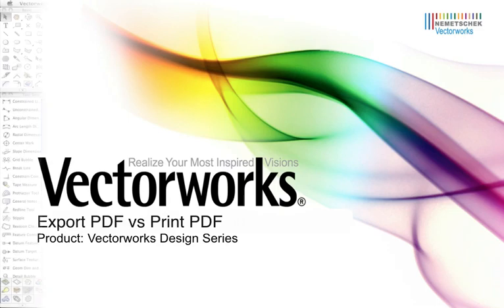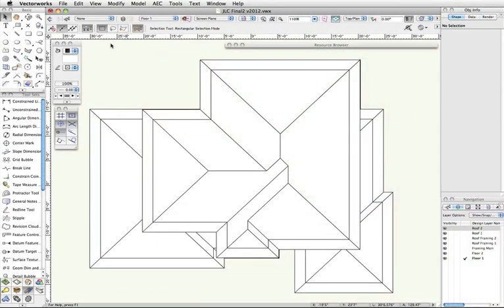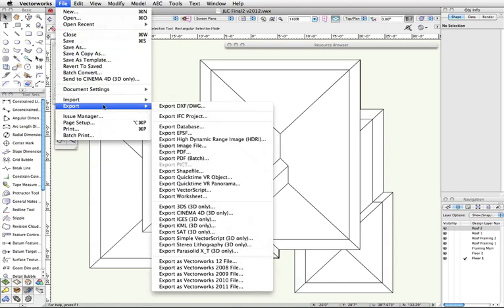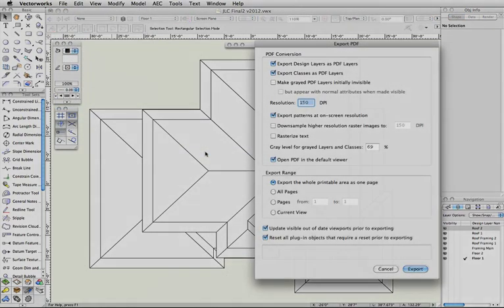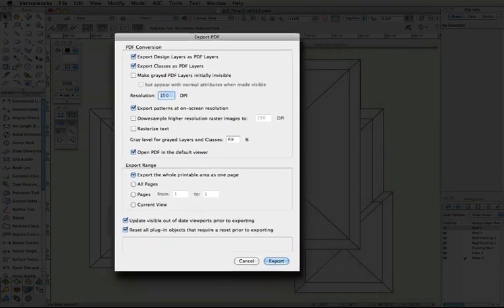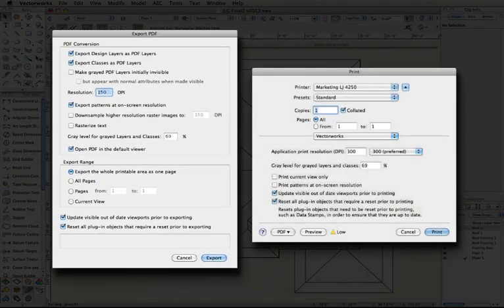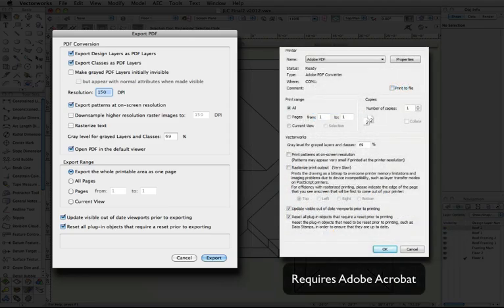In Design Series versions of Vectorworks, users will have the option File, Export, Export PDF. This is the supported, built-in version of PDF creation, as opposed to File, Print, Save as PDF on a Mac, or File, Print, Adobe PDF Printer on Windows.